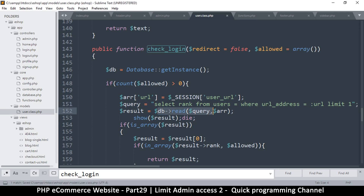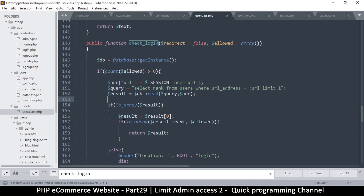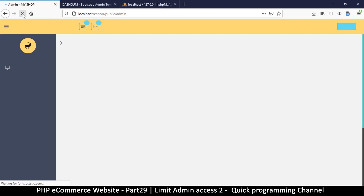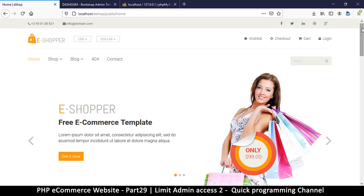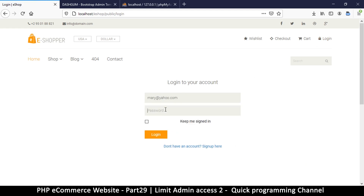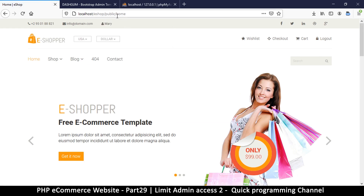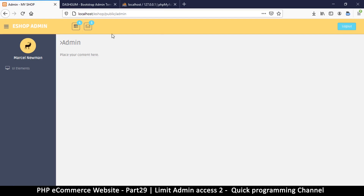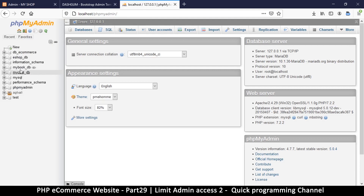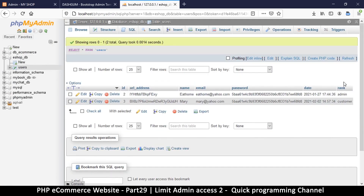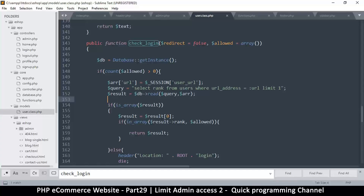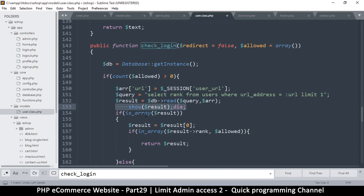Looking at the query — SELECT rank FROM users — I see a stray equal sign that shouldn't be there. Removing it and retrying, the admin user is now allowed in. But logging out and back in as Mary reveals she's also being allowed, which is a problem. Checking the users table, Mary's rank is 'customer' and the other user's rank is 'admin'.